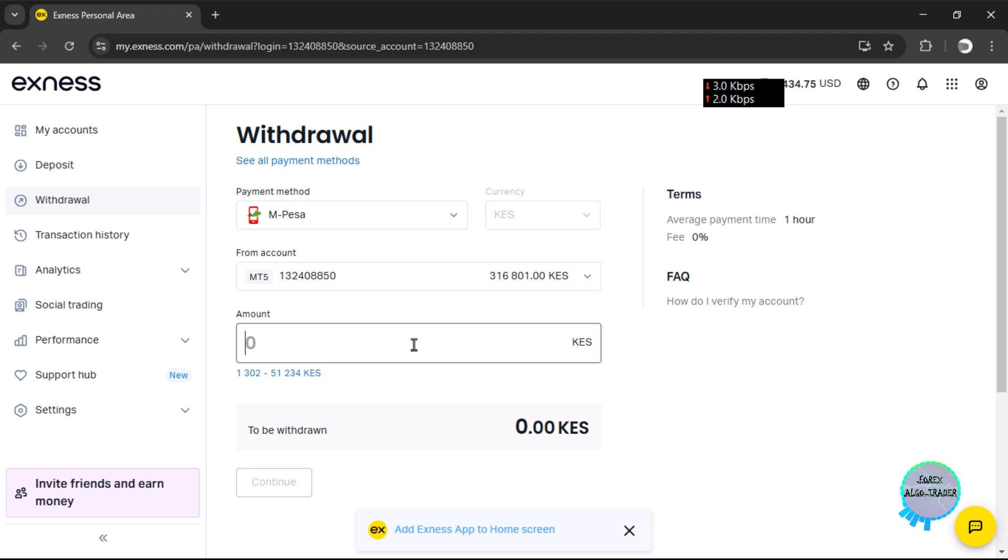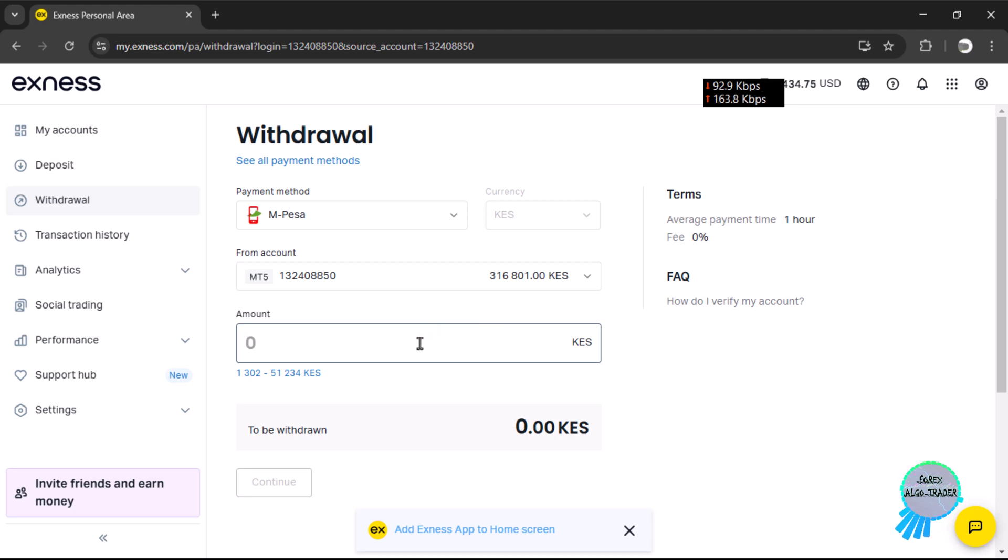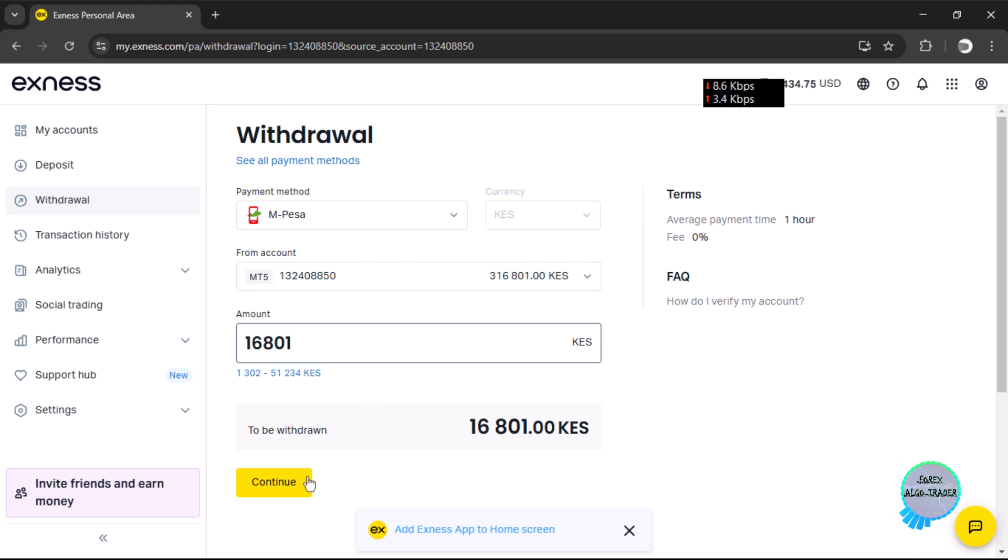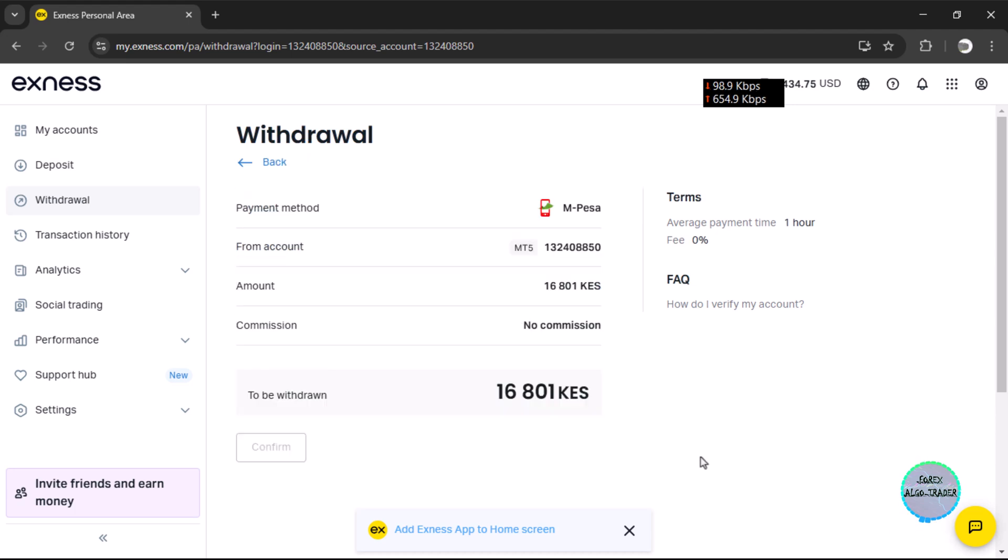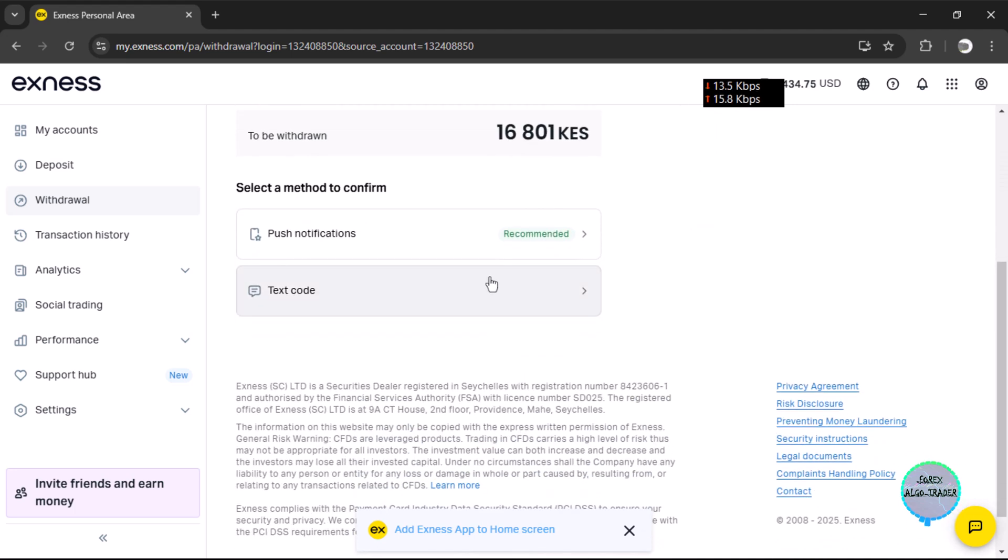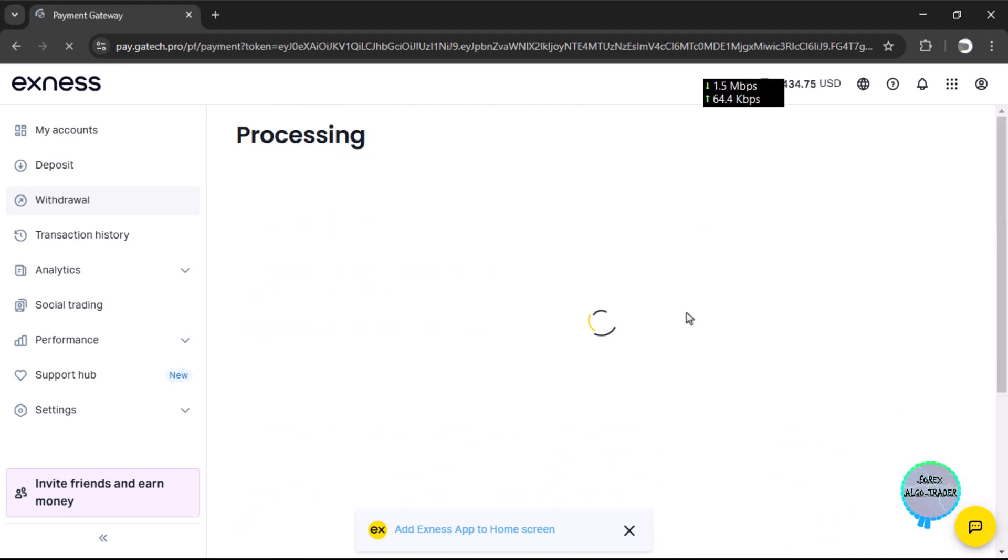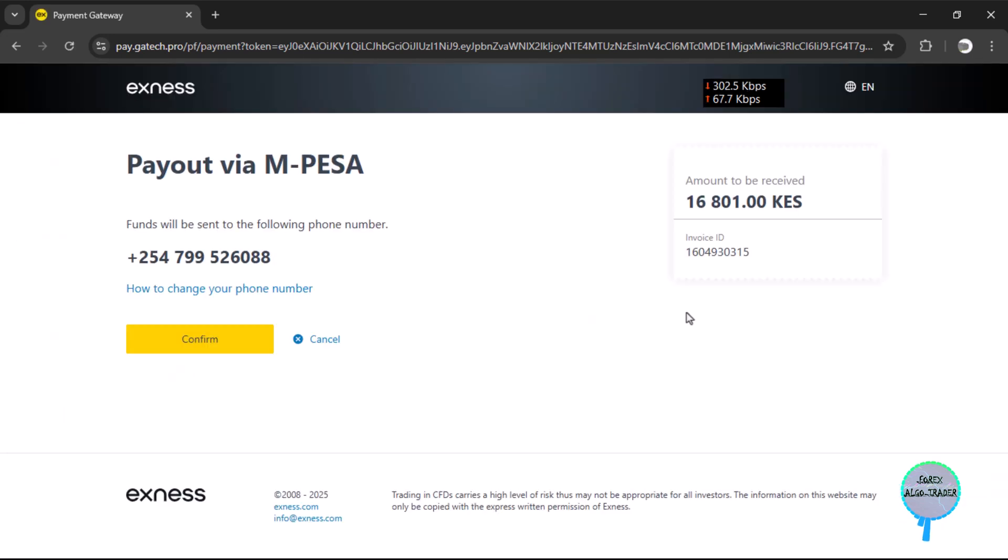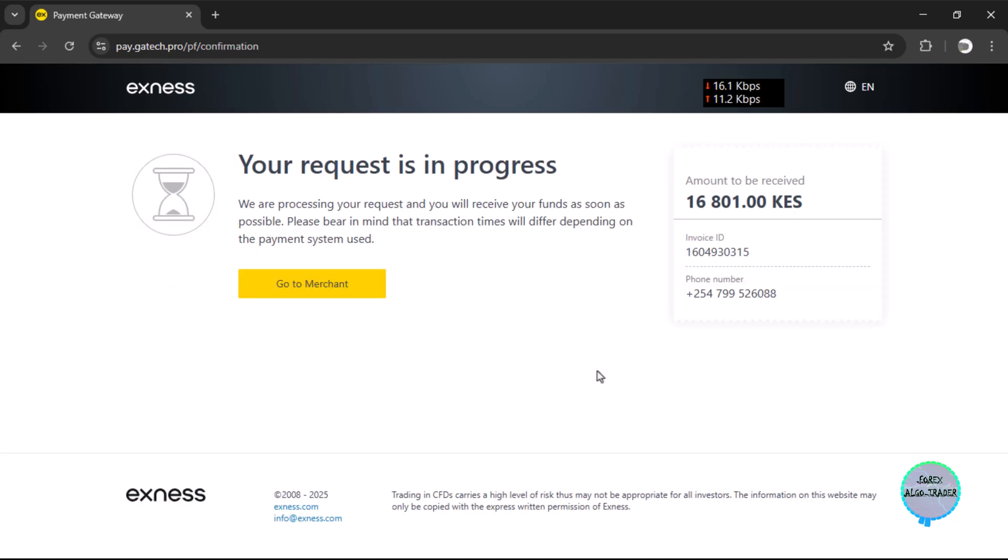We usually withdraw to M-Pesa. Our profit is anything that is above 300,000, so that means it is 16,801. We can hit the withdraw button and confirm, and we are gonna input some verification stuff. You can hit the confirm button and your request is in progress.